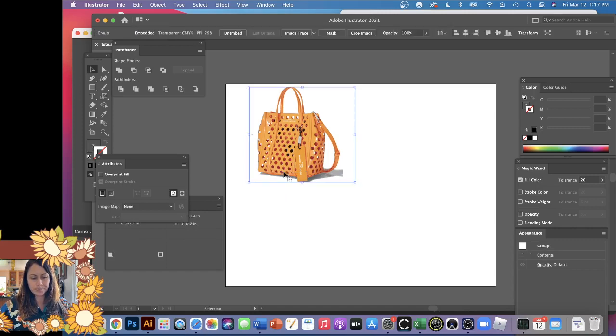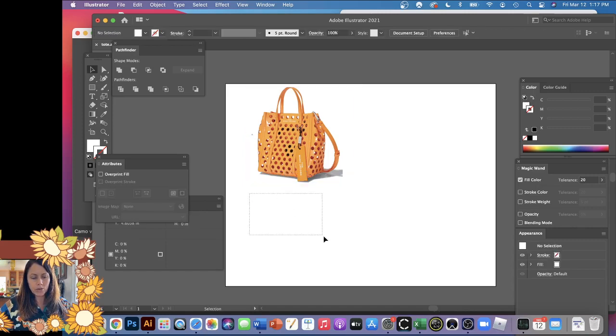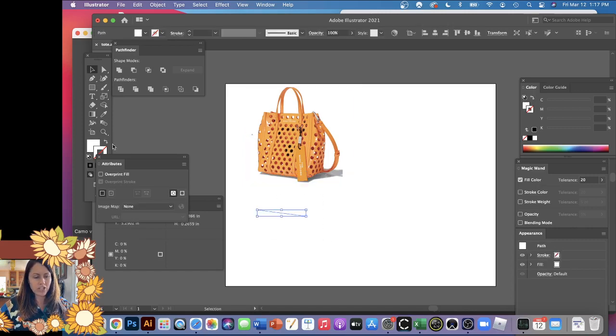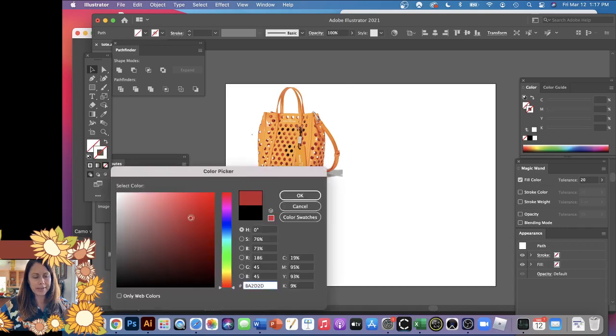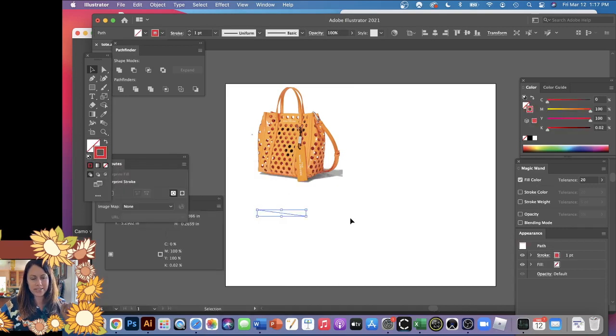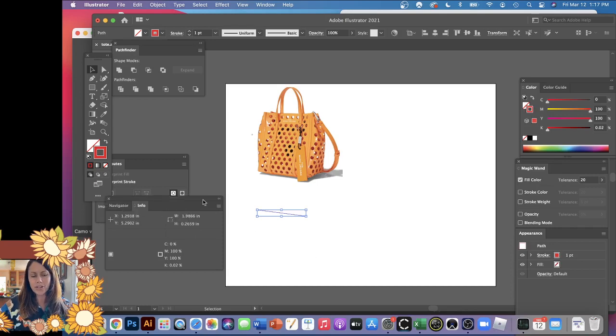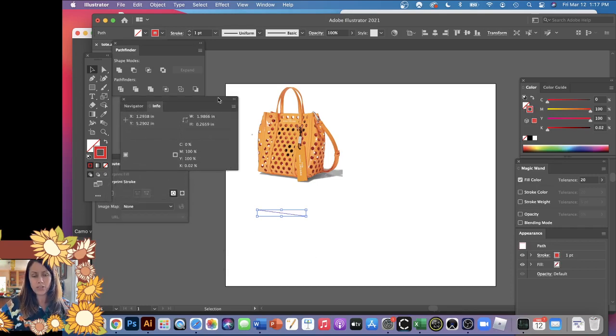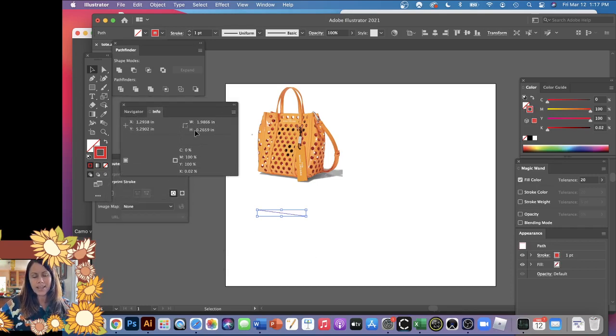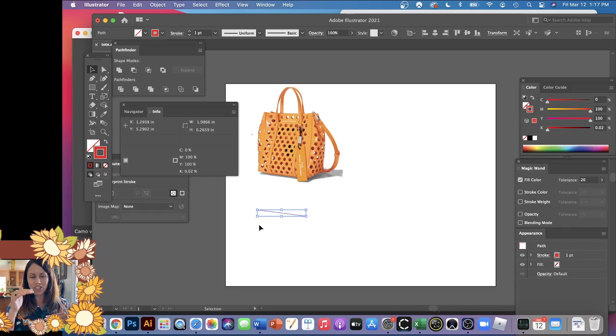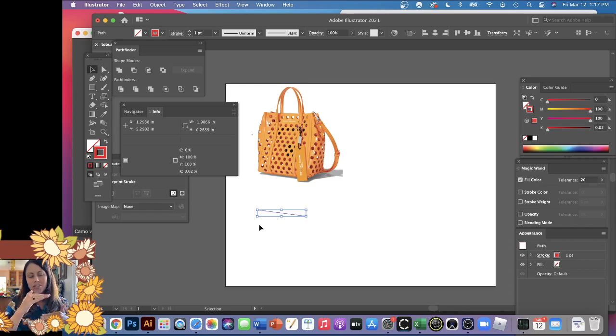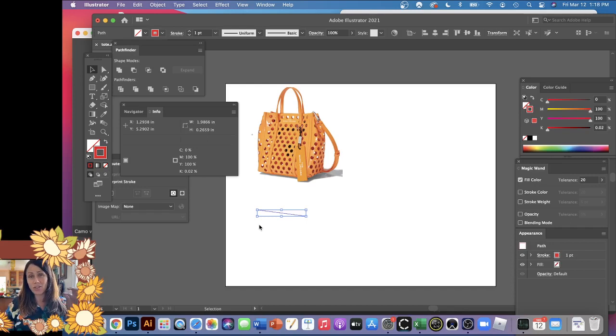Now when I select that line I just drew, it was invisible. Let's change it so it's easier to see—I'm going to say no fill and let's give it a red stroke. If you have your Info window up, it says it's 1.9866 wide and 0.2659 tall, so it's not telling us the actual length of the diagonal line.